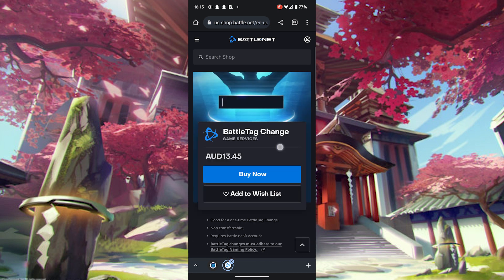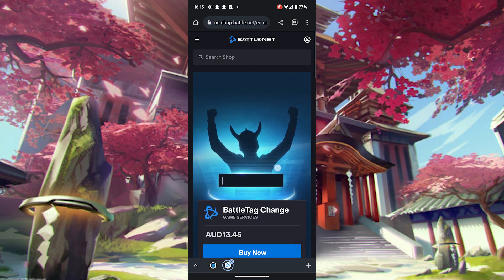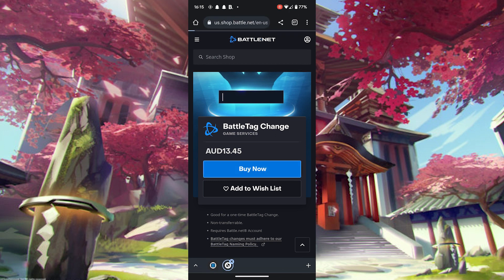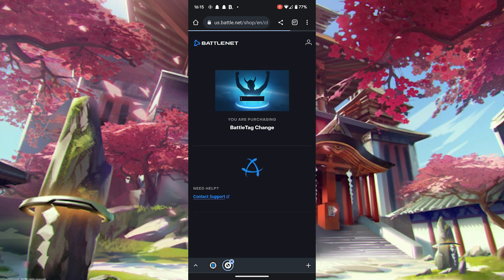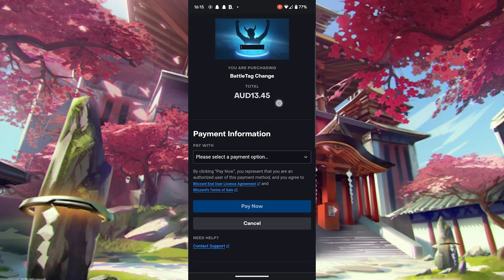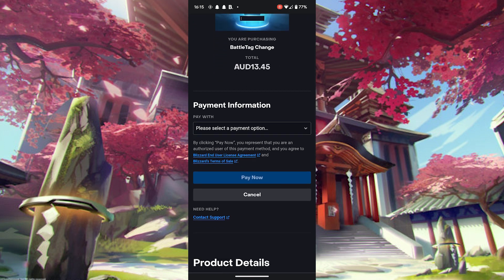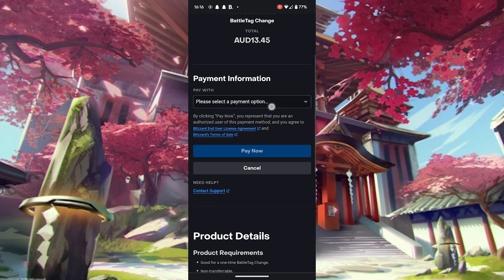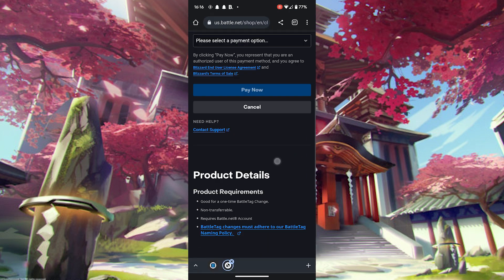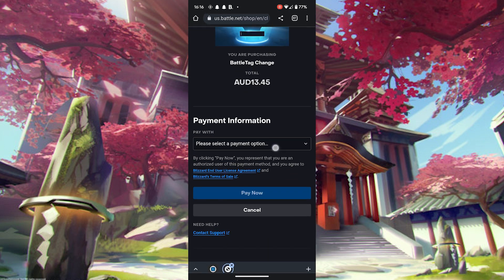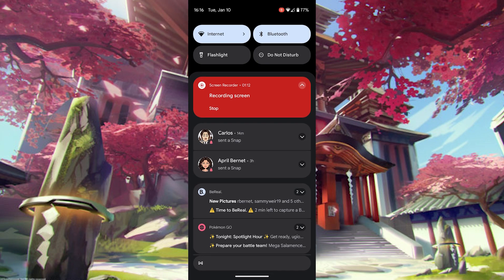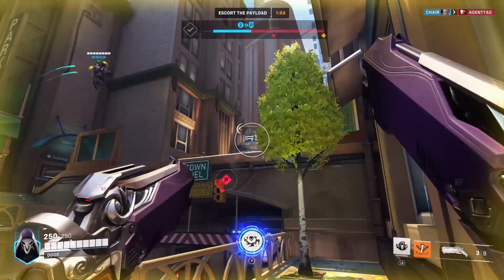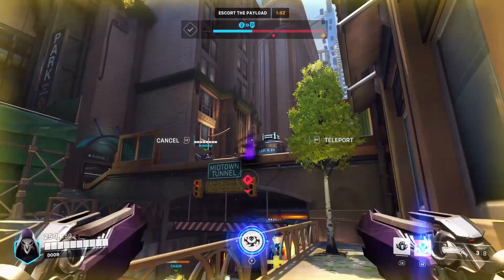That's pretty much it — it's pretty simple to do. You can do this on any web browser as long as you log into Battle.net with the account you're using on your Xbox, PlayStation, PC, or whatever platform you're on.